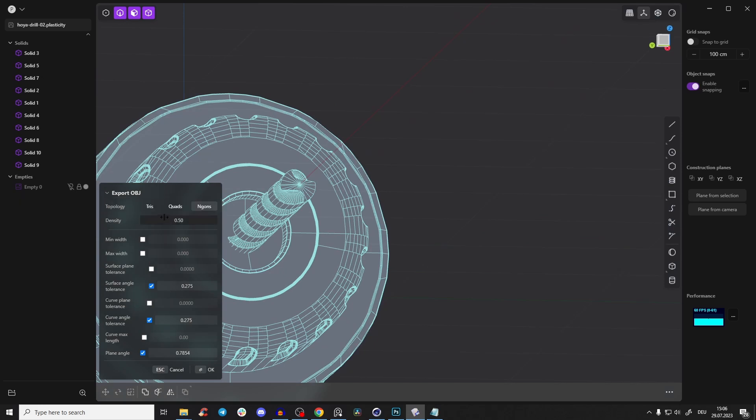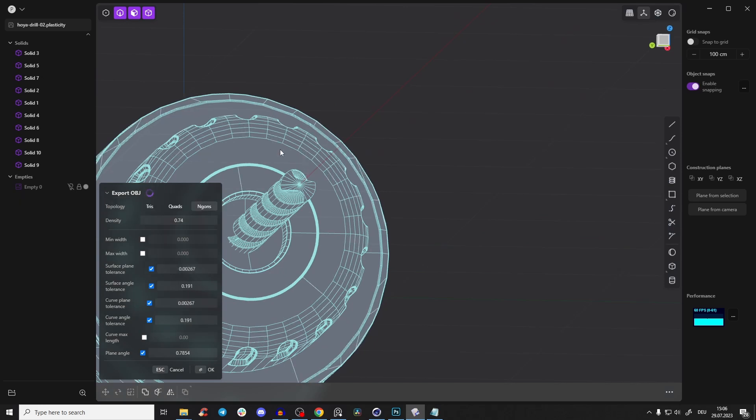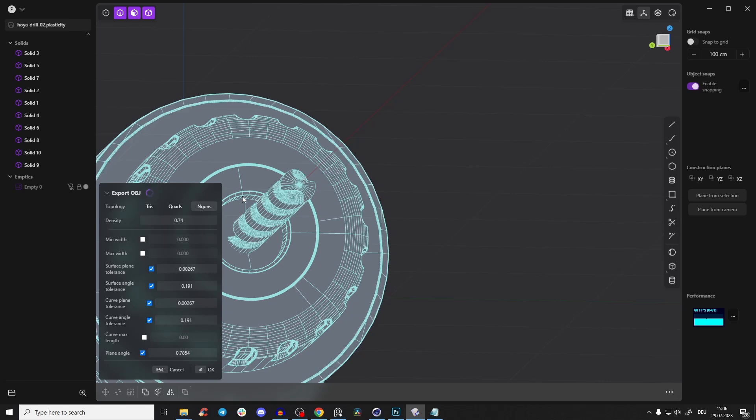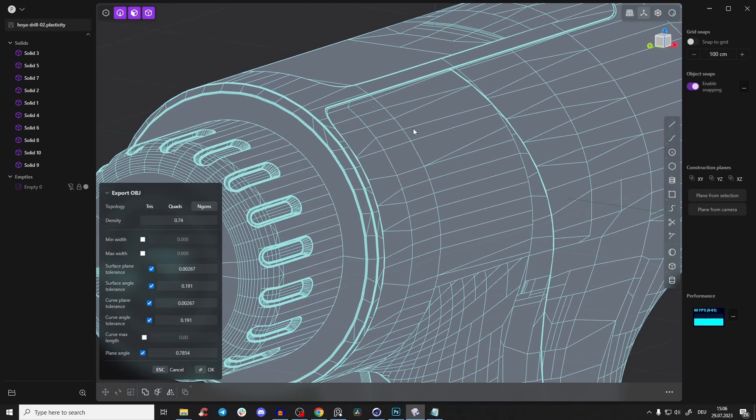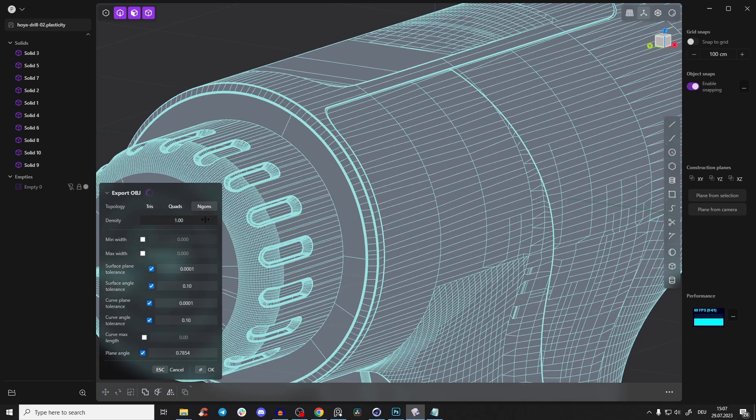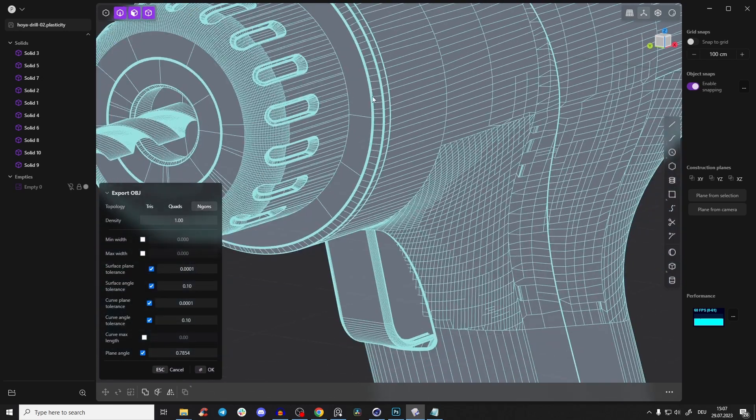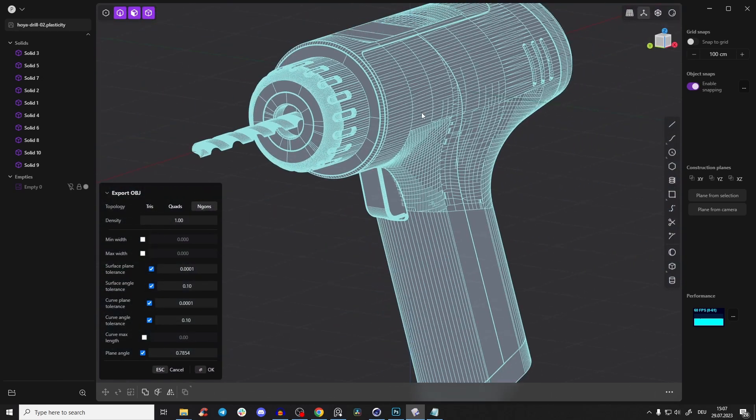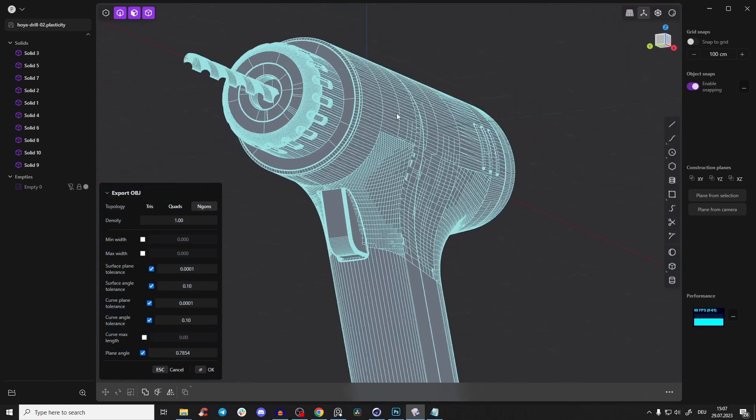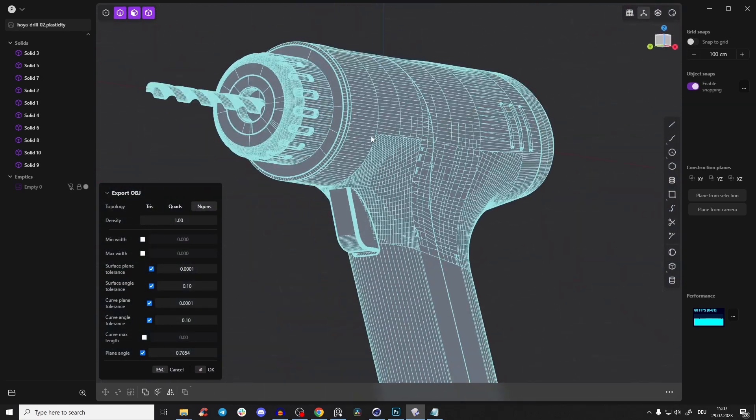With the density slider, you can adjust the overall density of the mesh. You see, let's go here to one—you see it's even loading a little bit because I think we will get a lot of detail. It still looks amazing.